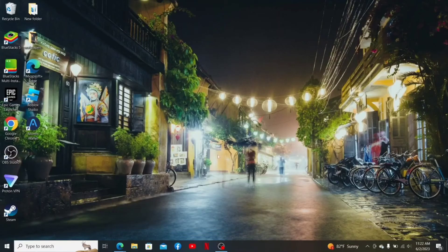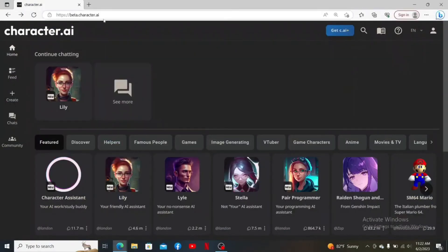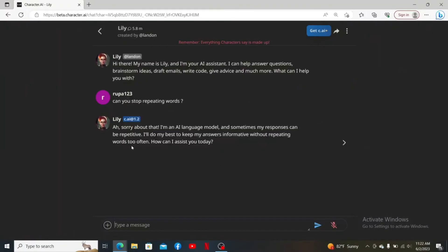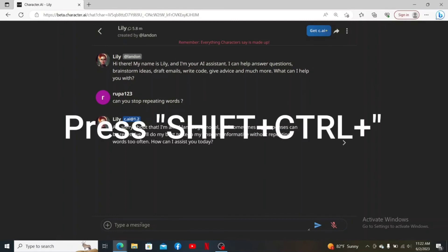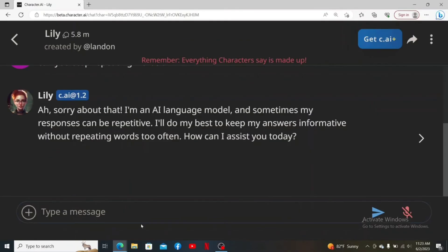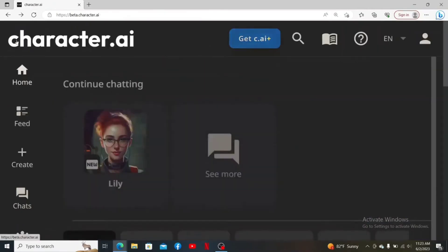How to make big letters in Character AI: open up your web browser and log into beta.character.ai. While on a chat with a character, if you want to make big letters in the text you are trying to send, press Shift plus Command and then the Plus icon on your keyboard, and you'll see the text size increasing.